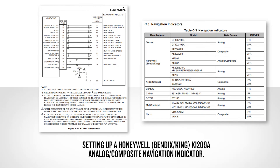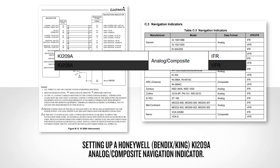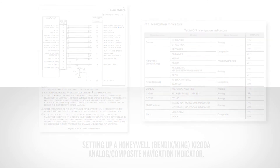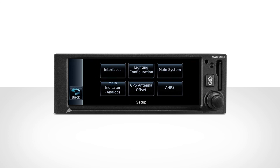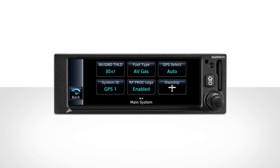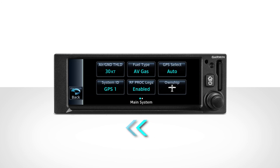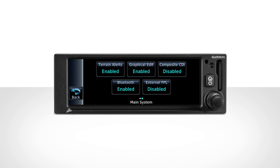The next third-party example we'll set up is a Honeywell Bendix King KI-209A Analog Composite Navigation Indicator. From the Configuration Mode home page, select the Setup button. This time, select the Main System button. The Main System menu has two subpages as noted by the indicator at the bottom of the menu. Swipe the page to the left to access the secondary subpage. Select the Composite CDI button, which will change from Disabled to Enabled.